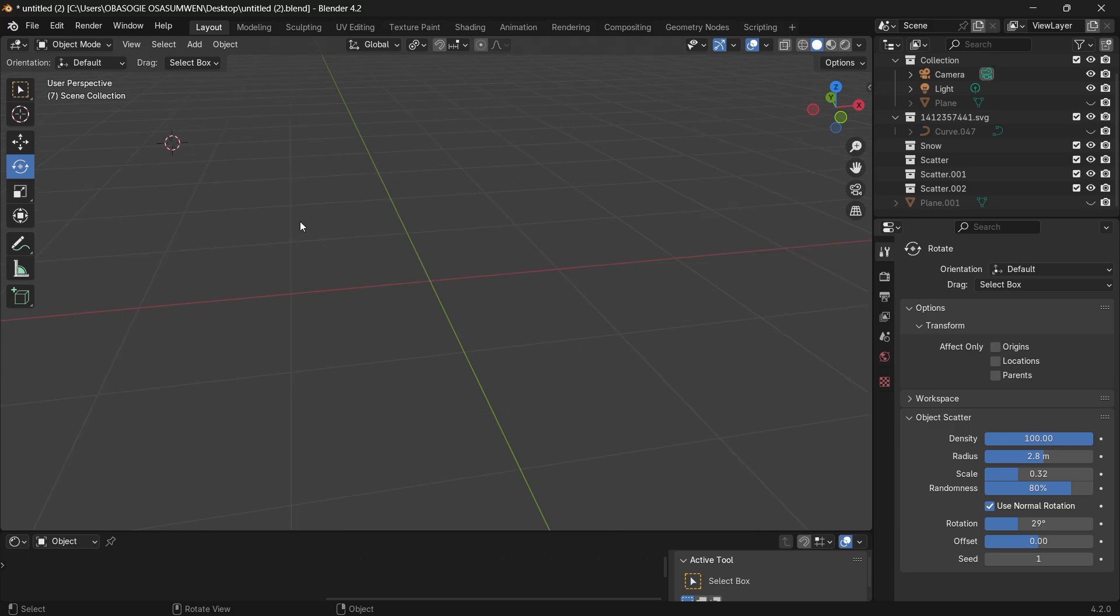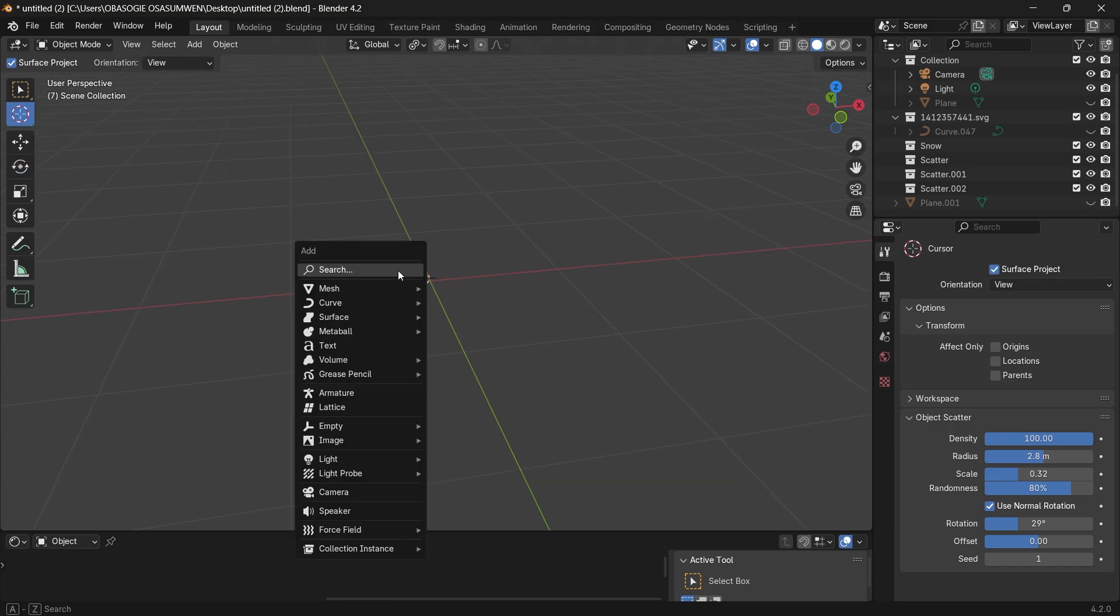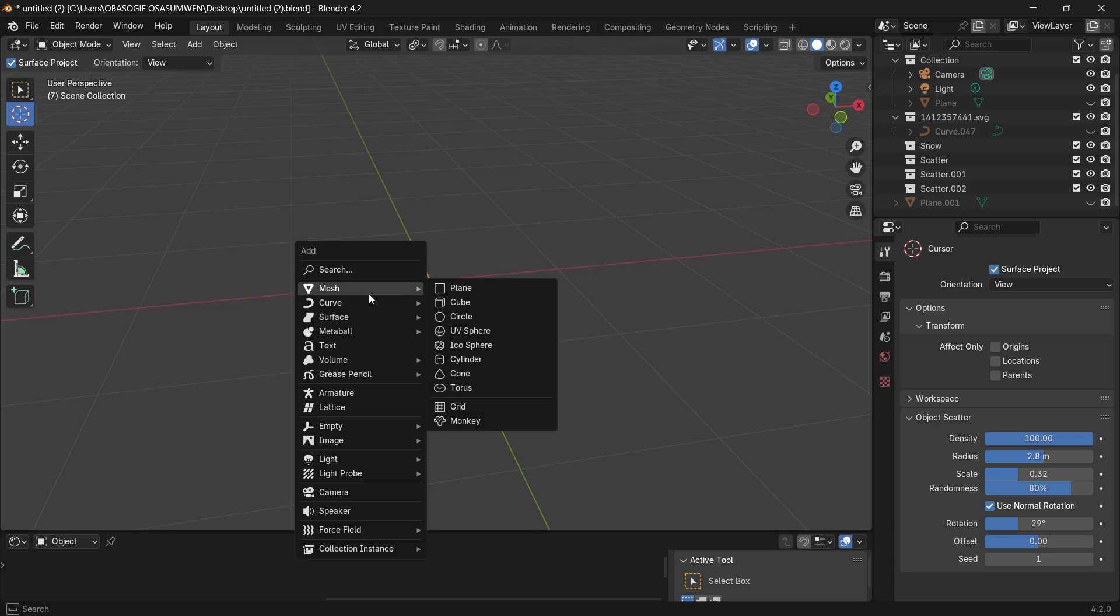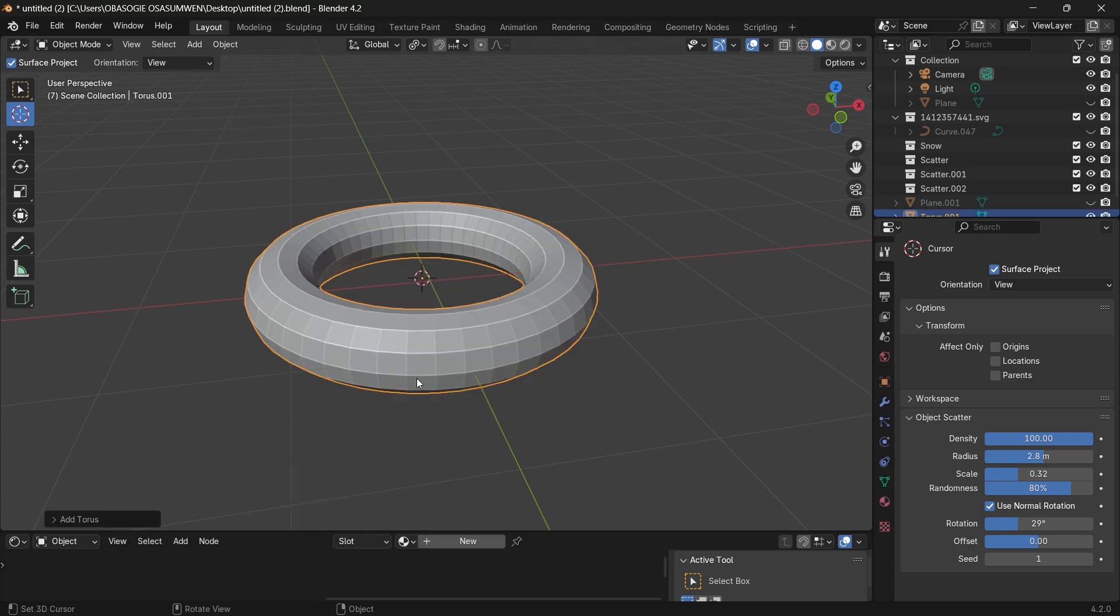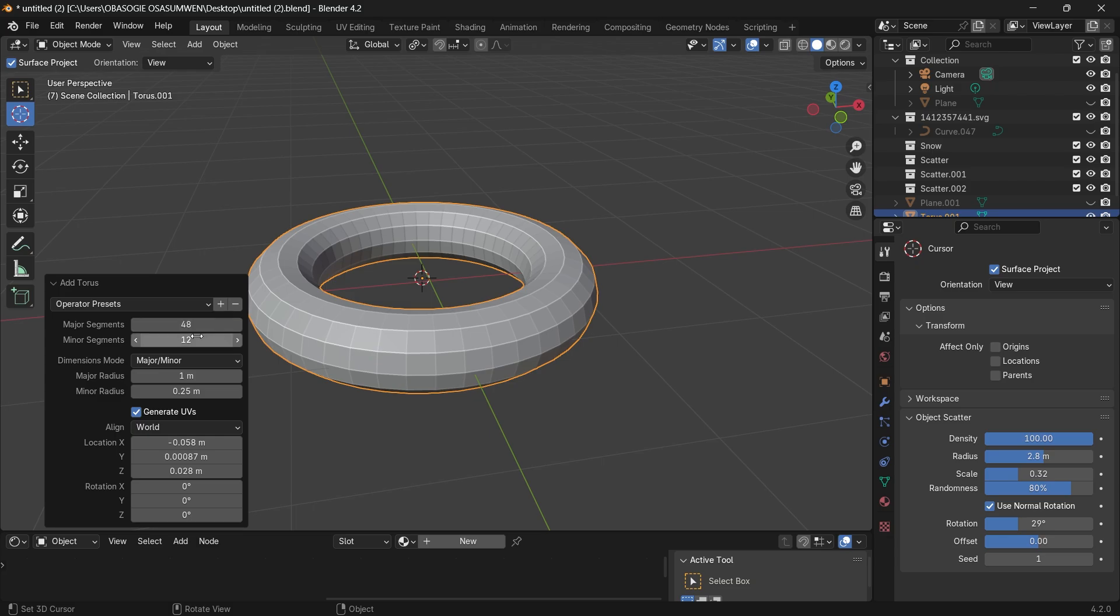With that done the next thing is to press shift A to add a mesh and we'll start with a torus. Now the torus is already basically the shape of a donut.